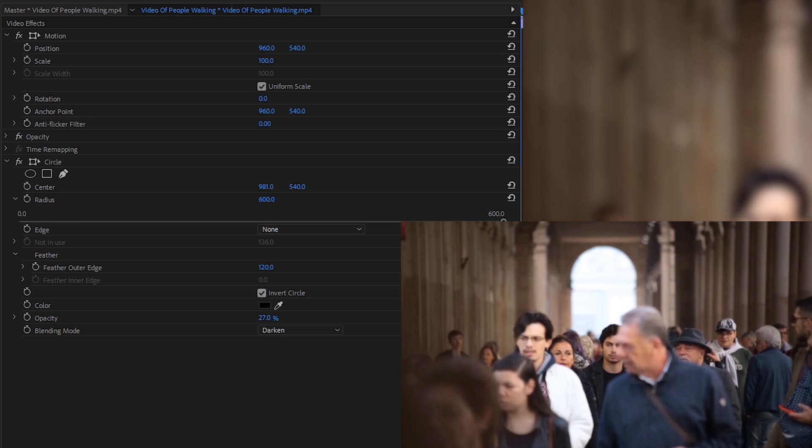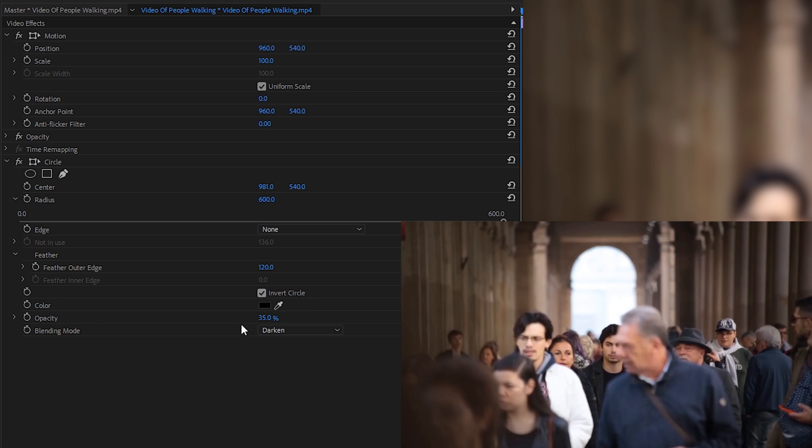You can experiment with this a little bit until you get that desired effect. In this case, I think a little bit more is needed. Something around 35 seems to work well for this video.